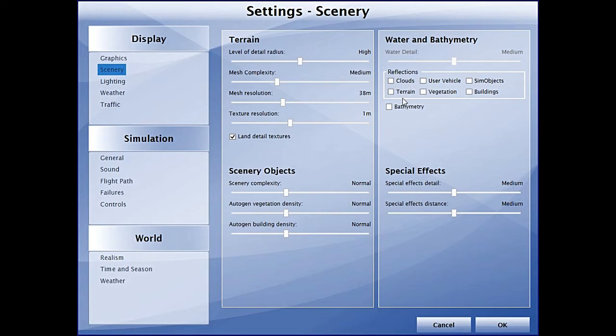Next, water and bathymetry, an additional feature in all of the P3Ds. I'm currently in the medium settings, but no specific reflections or bathymetry is switched on.